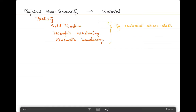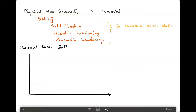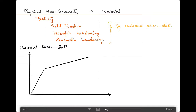Let's start with the definition of the yield function, isotropic and kinematic hardening for a uniaxial stress state. For simplicity, I will consider a bilinear stress-strain model, in which I will take an example of a linear path, and then after a certain amount of stress which the structure has undergone, it will follow another path.